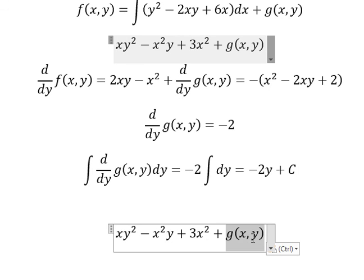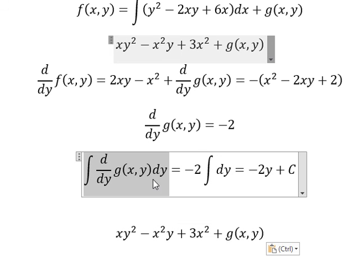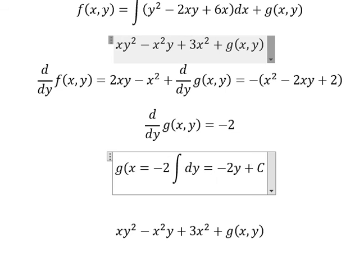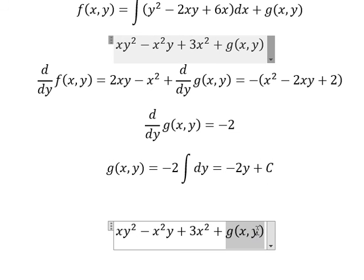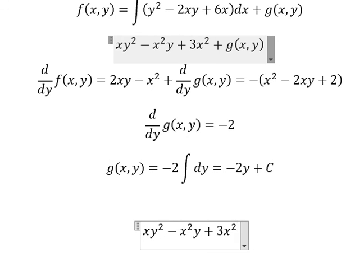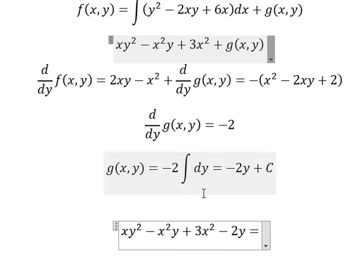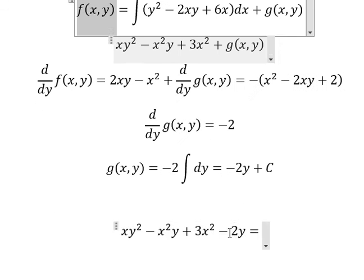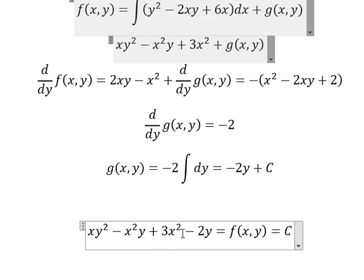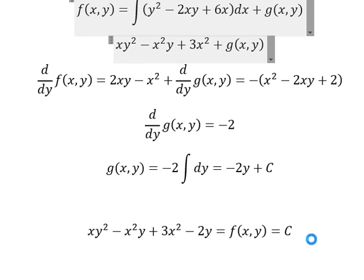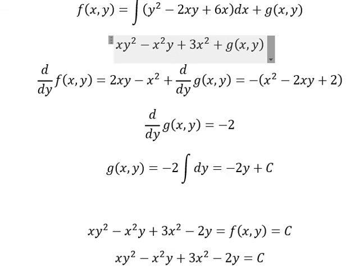We return back and we see that three x y is this one after we do the integral. And we substitute negative two y, and this one equals f(x, y), and f(x, y) equals C, the constant. So we set this one equal to C. This is the end — thank you for watching.